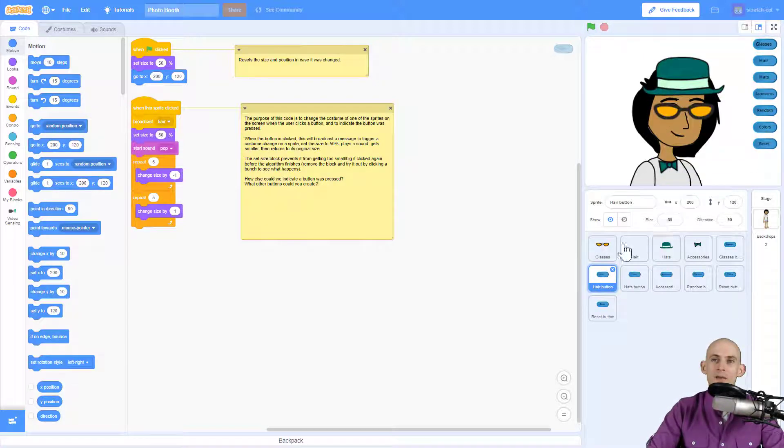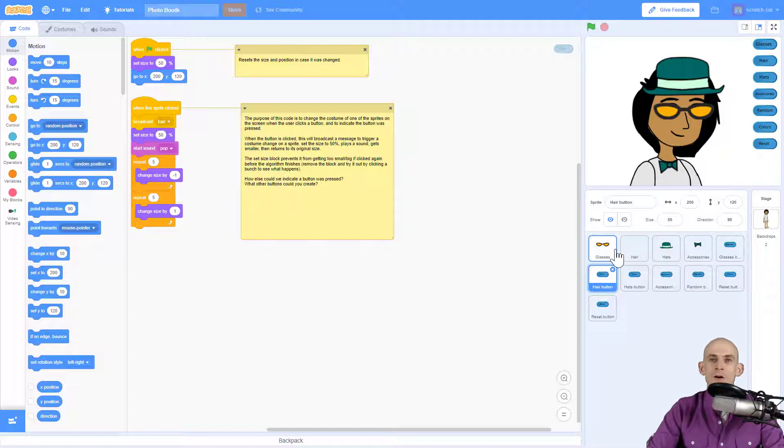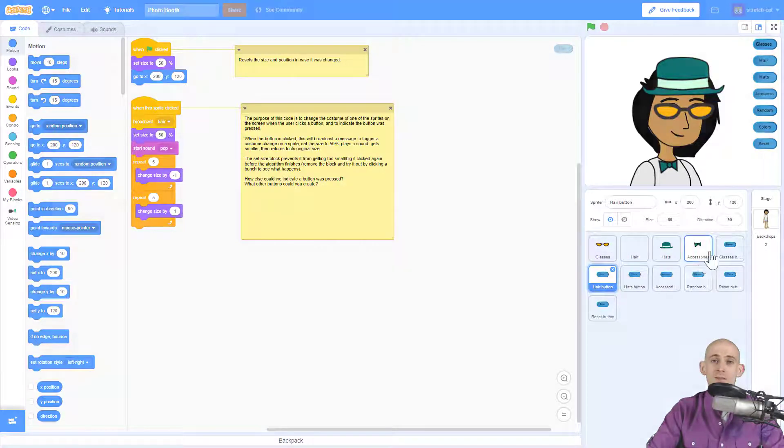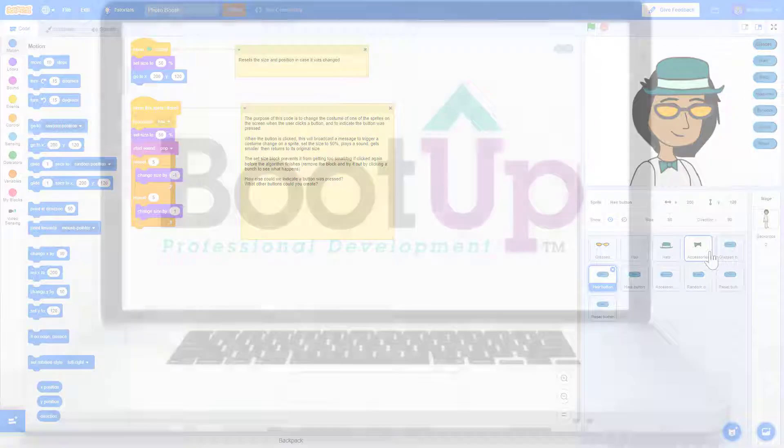But you're going to start off by simply making a copy of the sprites and then getting rid of all the other stuff that's outside of the category that you're going to use for each one of the sprites, like glasses, hair, hats, accessories.